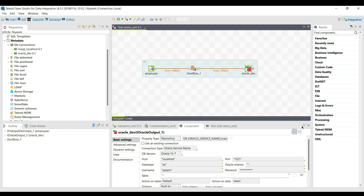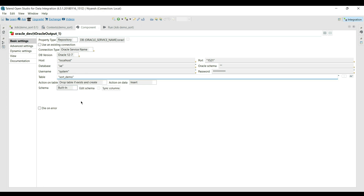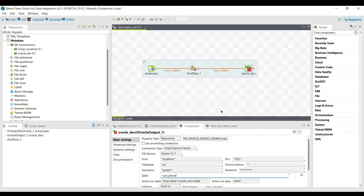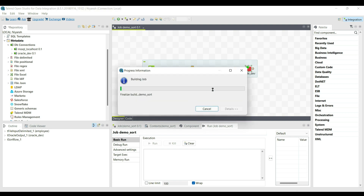Double-click on the tOracleOutput component and write the table name as sort_demo. Change the action on table to 'Drop table if exists and create', so if the same table name exists it will drop and recreate the table. The job is now ready — click on the Run tab for execution.